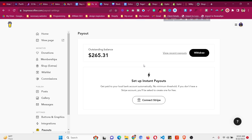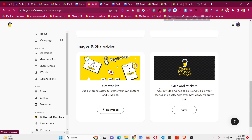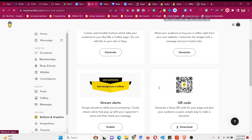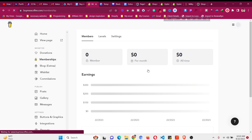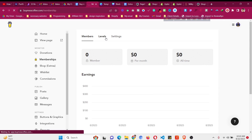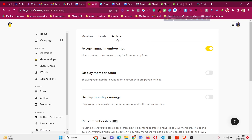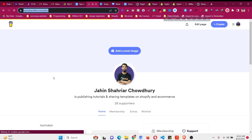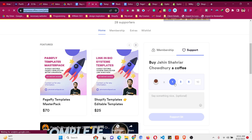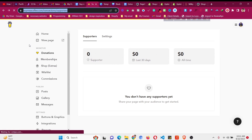For more customization, go to Buttons — you can generate, edit, and download your QR code so people can scan it and visit your page. Another Buy Me A Coffee feature is membership: click 'Active Membership', create a membership label, set the support level, and customize everything with unlimited possibilities. For donations, people can support your page directly — just share your page link and they can buy you a coffee.